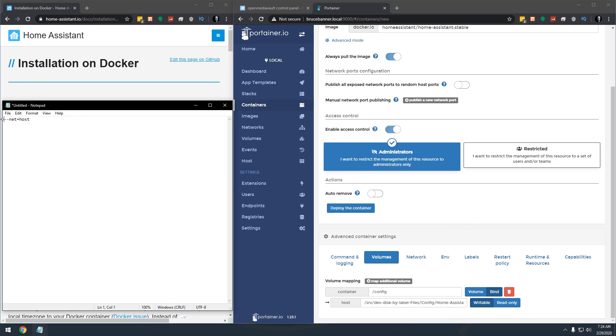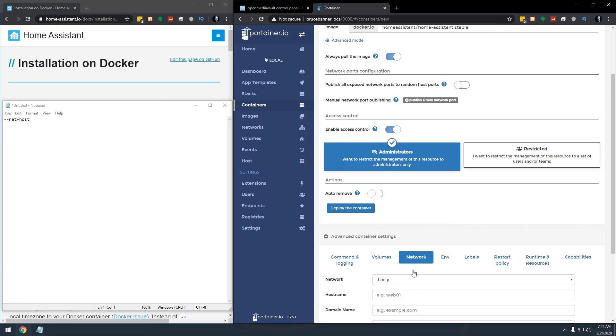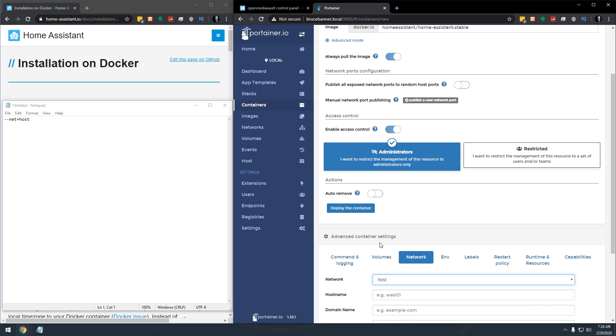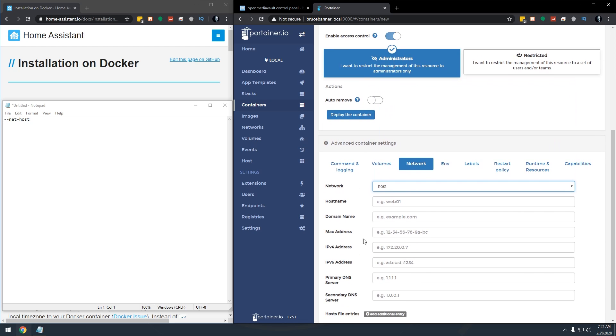Now the next thing we've got is our network. And if we come over here to network, we can switch from bridge to host.